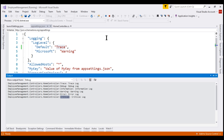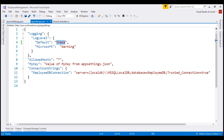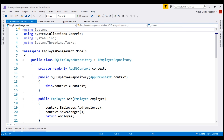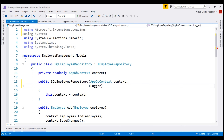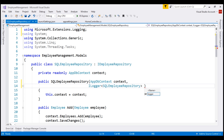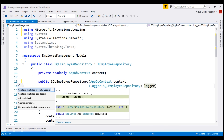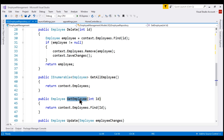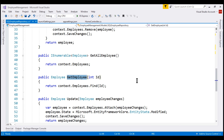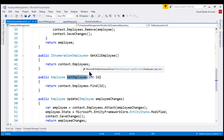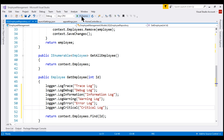Now let's look at another example. Let's stop debugging and open the SQLEmployeeRepository class from the Models folder. Let's inject the ILogger service into this SQLEmployeeRepository class as well. Let's bring in the required namespace, specify SQLEmployeeRepository as the generic argument, call the parameter logger, and generate the private field. Scrolling down, we have the GetEmployee method, which is called every time we view specific employee details. Inside this method, I'm going to copy the log statements from the Details action method of our HomeController and paste them here. Then let's run the project in debug mode.